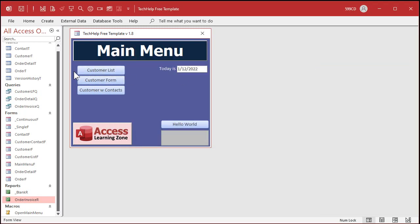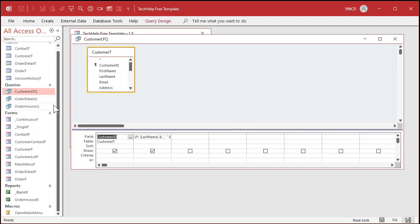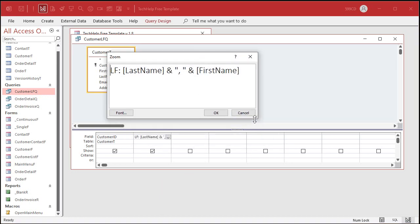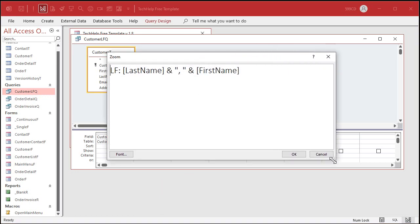You can also go into a query. Let's go into a query here — this customer last first, for example, in design view. This is kind of hard to read down here, right? But if I click on that and hit Shift+F2, it zooms in nice and big, and you can make this window bigger so you guys can see it more clearly.